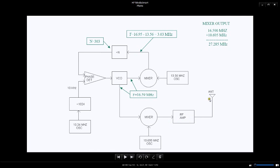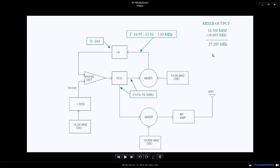That 16.59 is mixed with this 10.695 megahertz crystal oscillator to produce the 27.285 signal that goes into the RF amplifier and out the antenna.